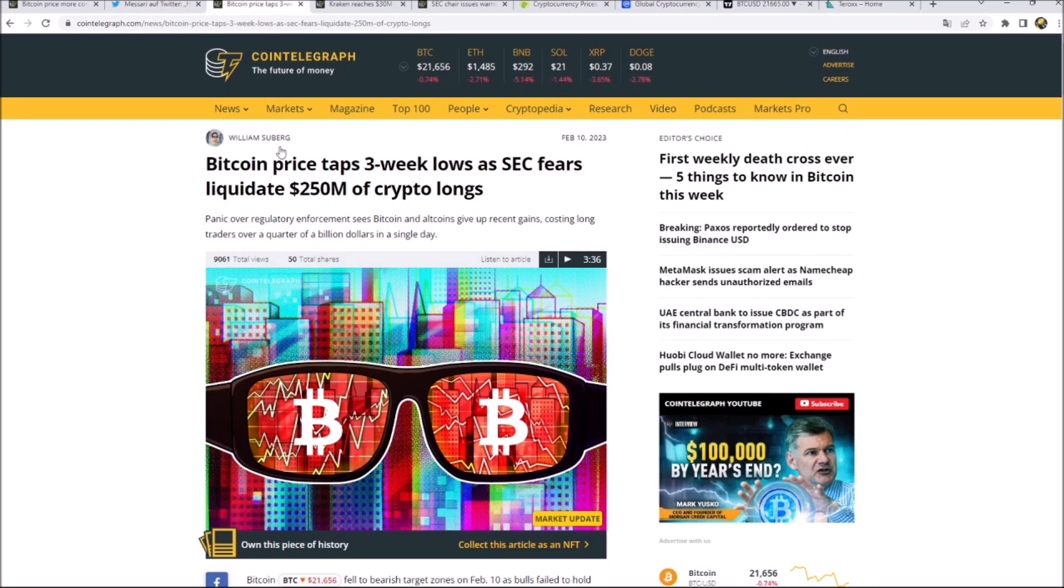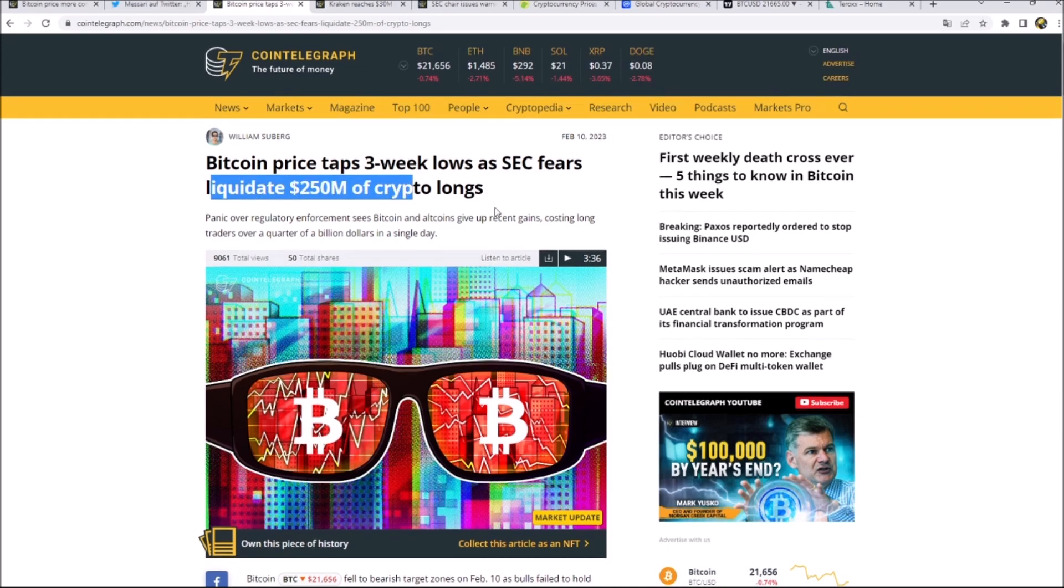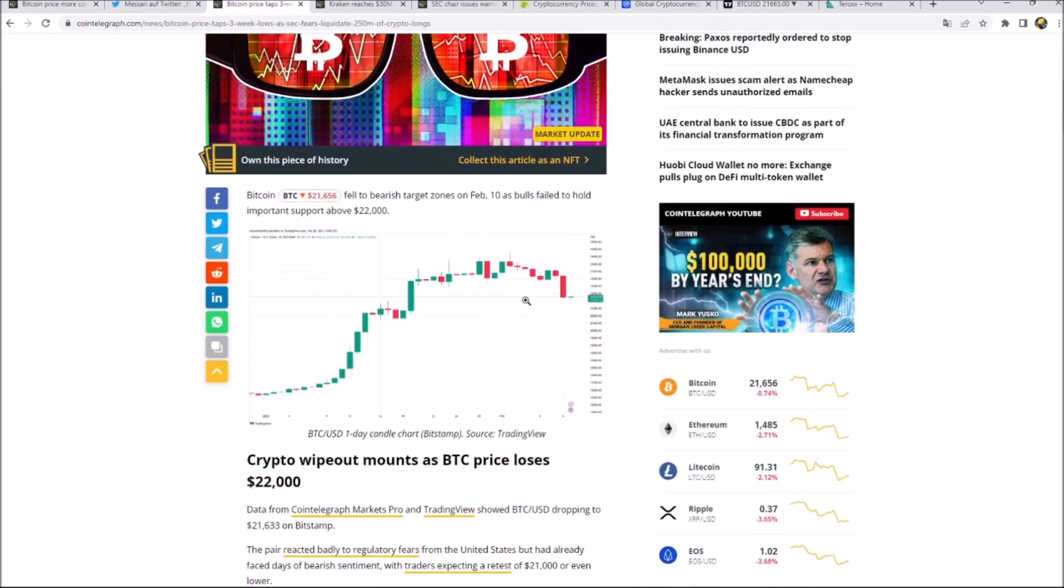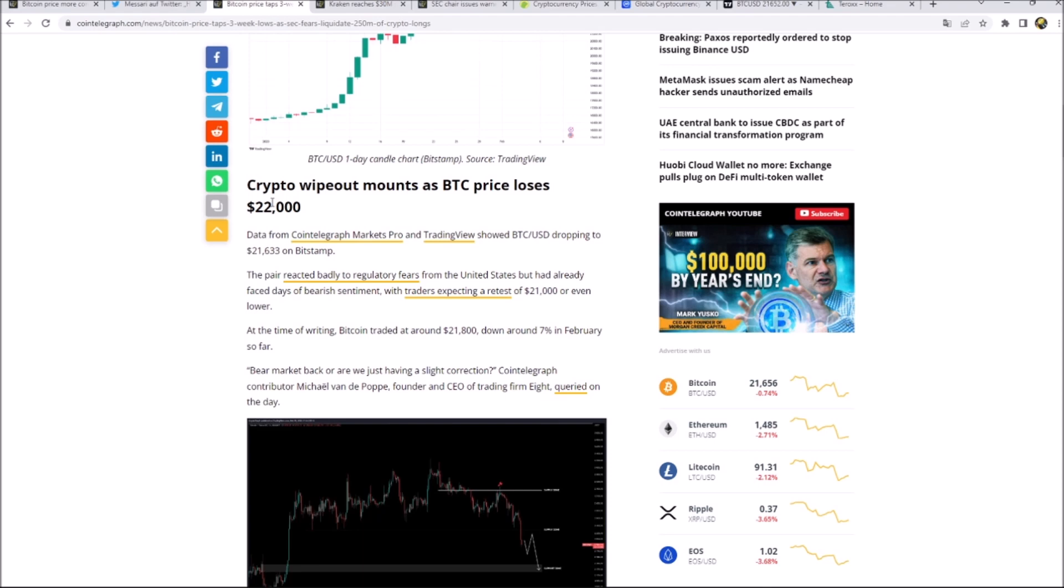Even if we've seen a positive January, February is quite negative and red. So we're tapping a three weeks low as the SEC fears liquidate some of the crypto longs. We can see the nice uptrend in January. Since February we are stuck with consolidation and now with smaller sell-offs.